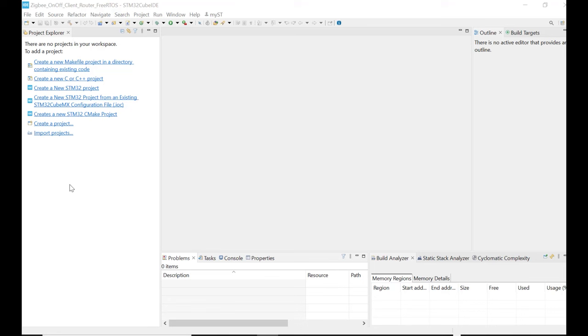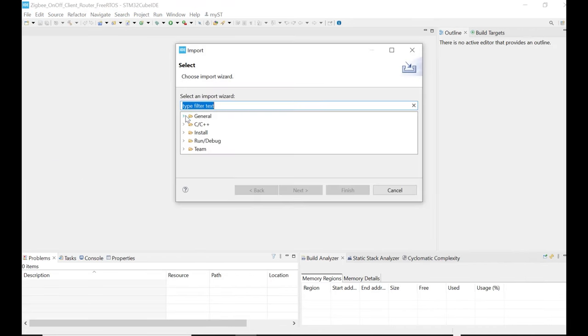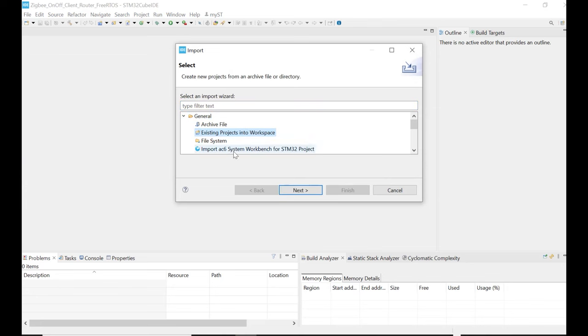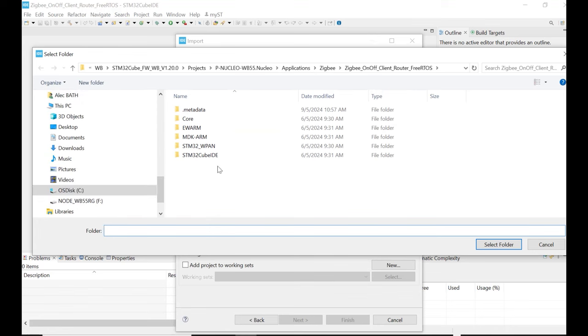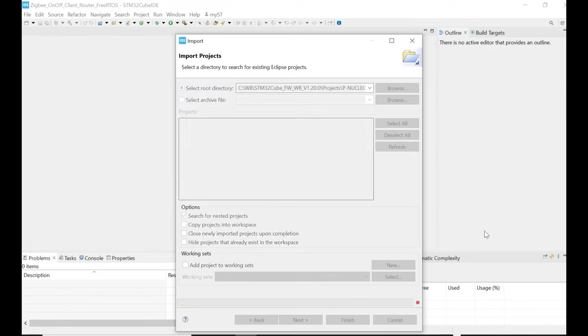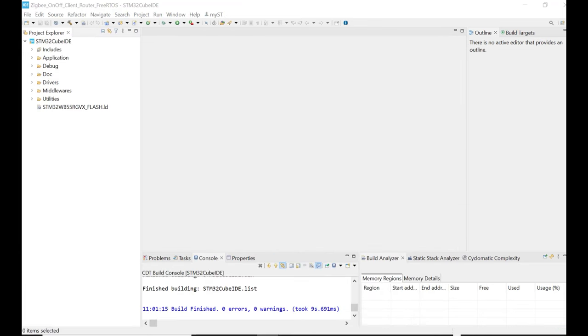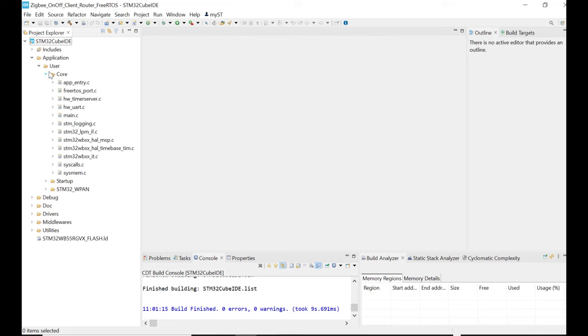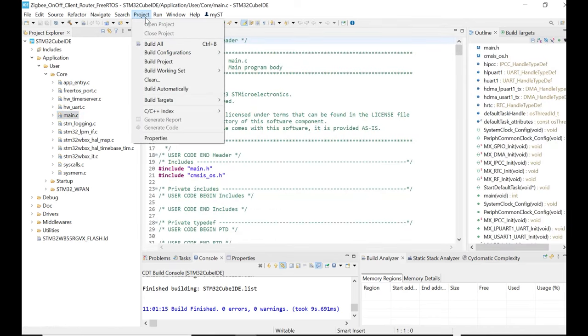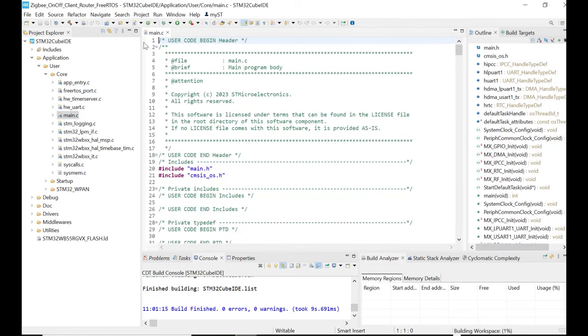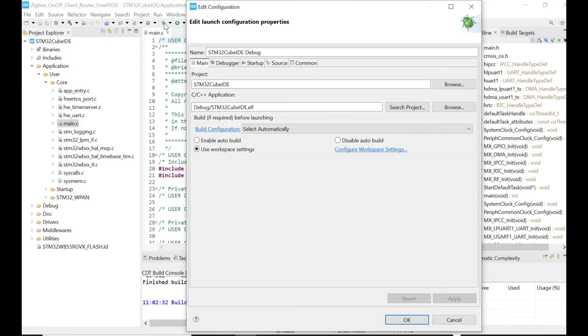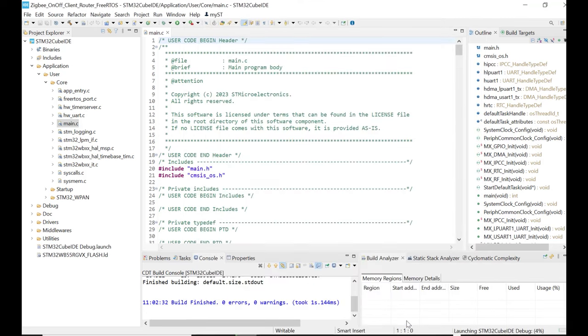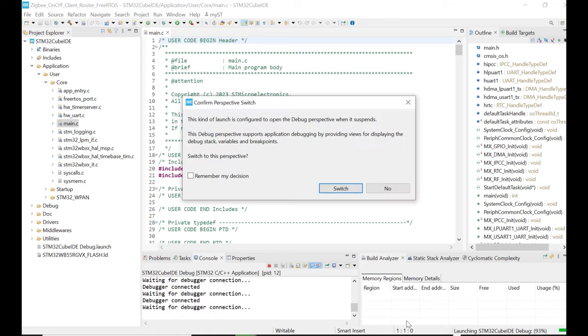Occasionally, you may open a CubeIDE project and it says there's no projects in your workspace. So what you'll need to do is just go File, Import, General, Existing Projects into Workspace, Next. Select the directory with the CubeIDE project, select Folder, and hit Finish. You should then see the project in the Project Explorer here.